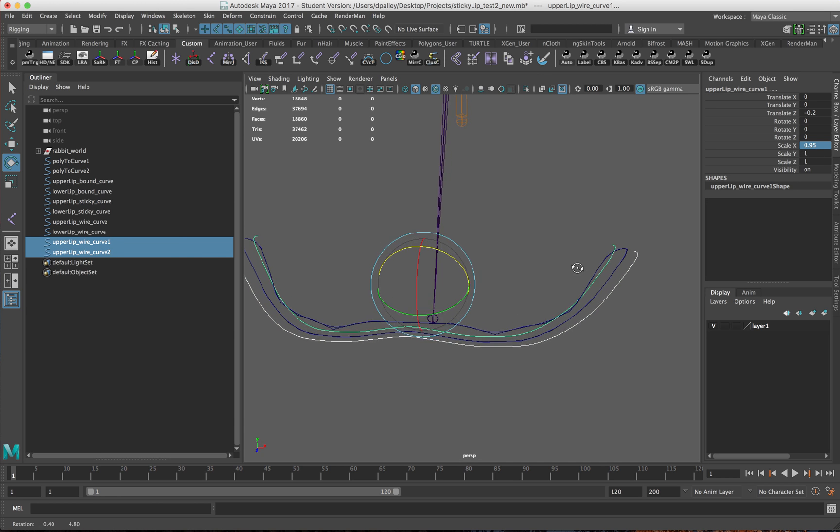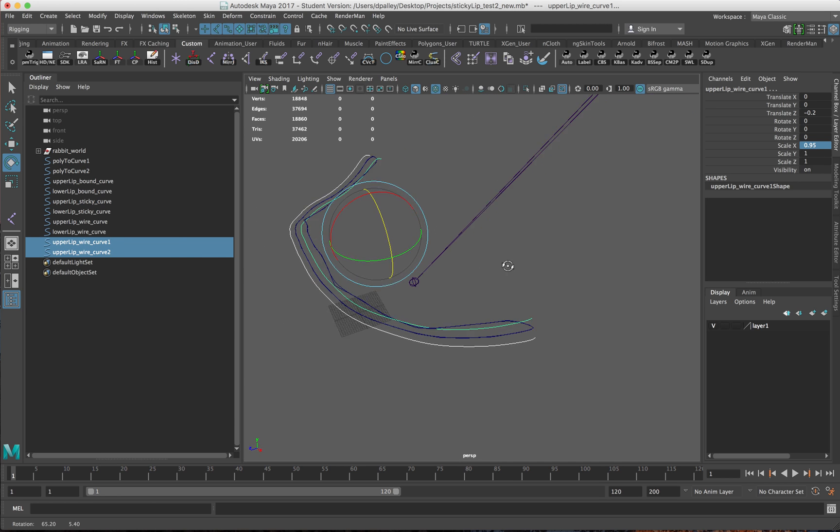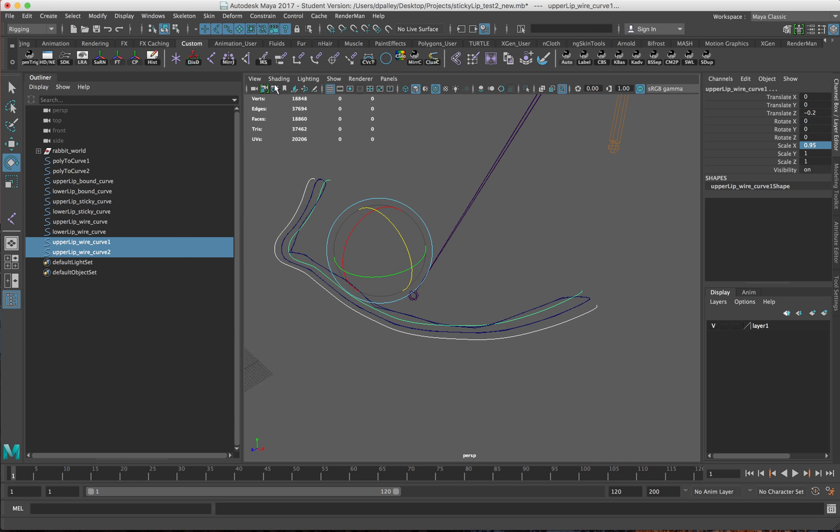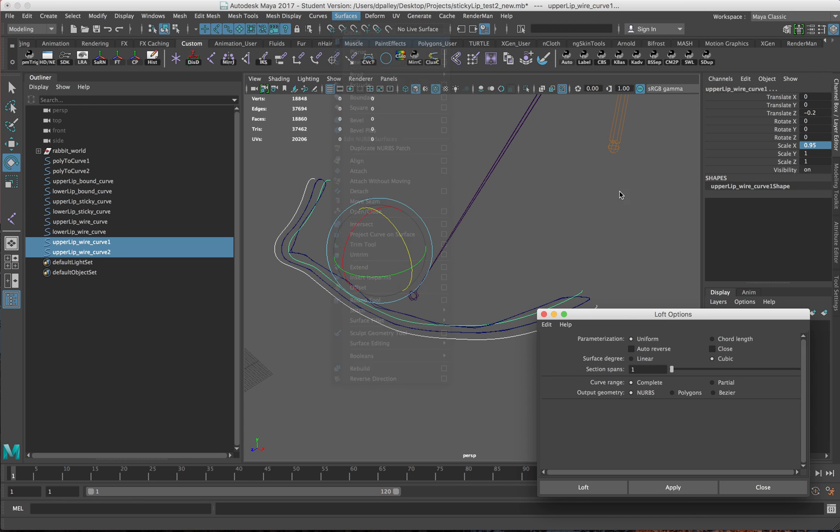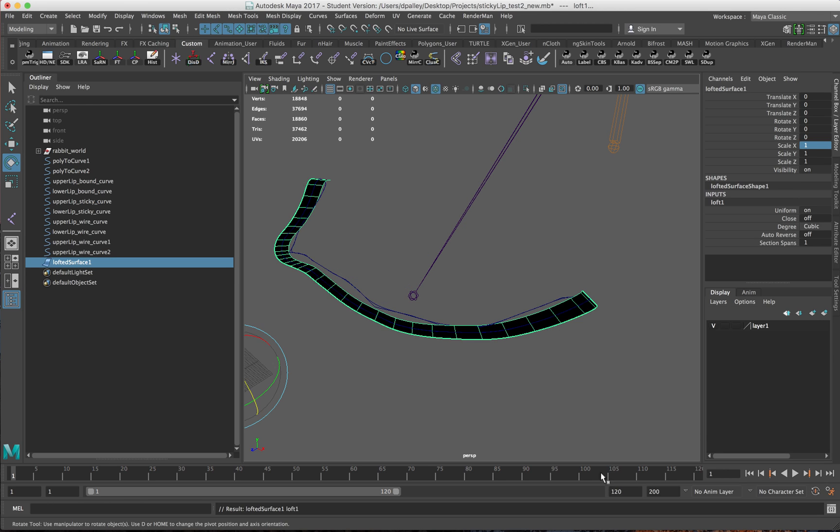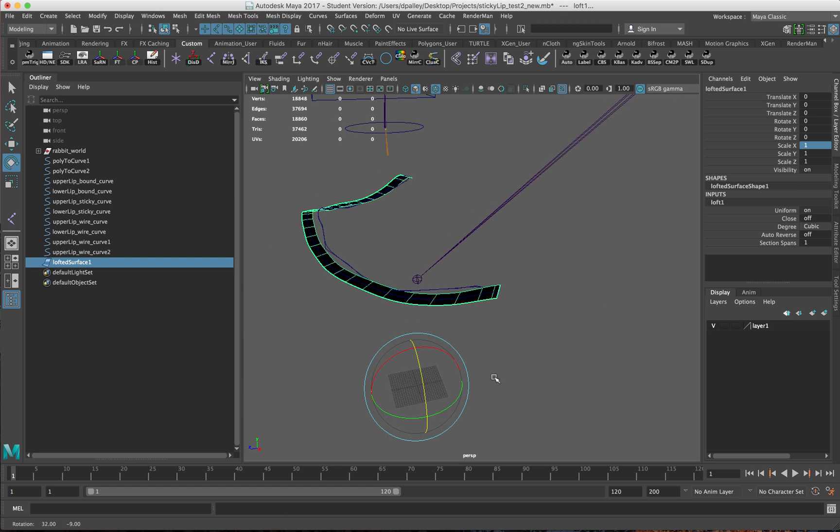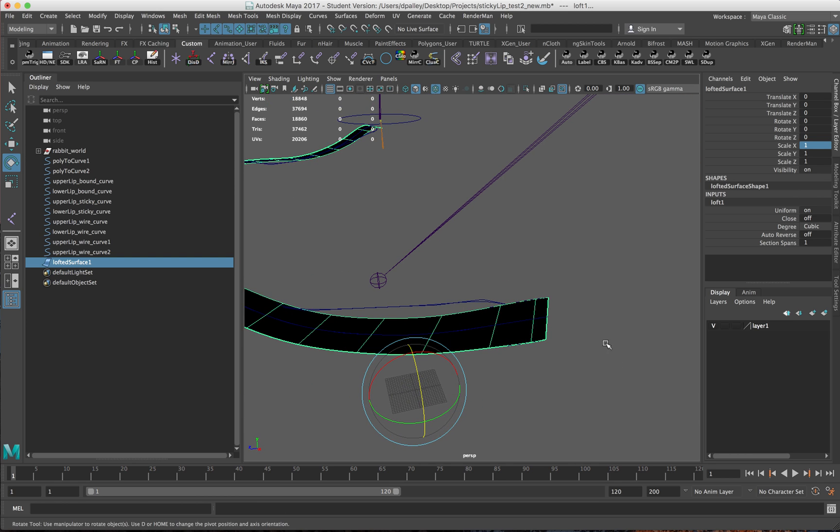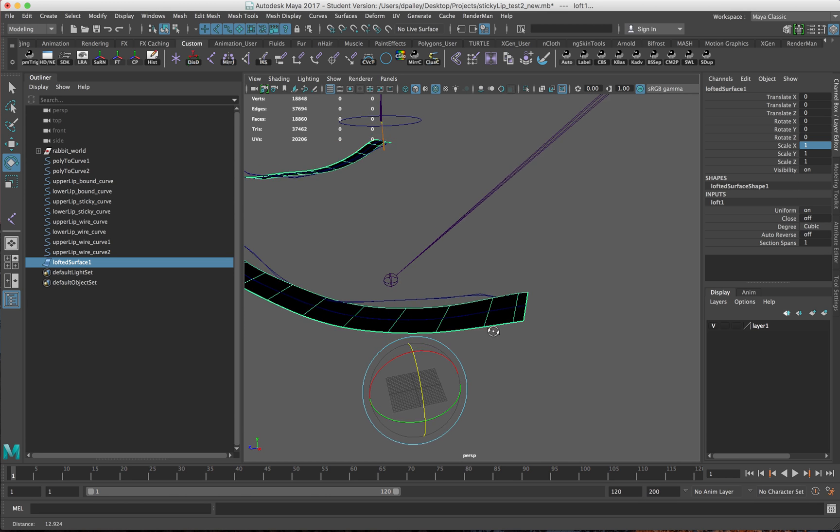Now I have these two curves which I can use to create the lofted surface. For loft settings, I want to make sure it's complete NURBS cubic. The reason why I created that extra CV in the previous video is so that we get this edge here, so it lines up with how the geometry looks.